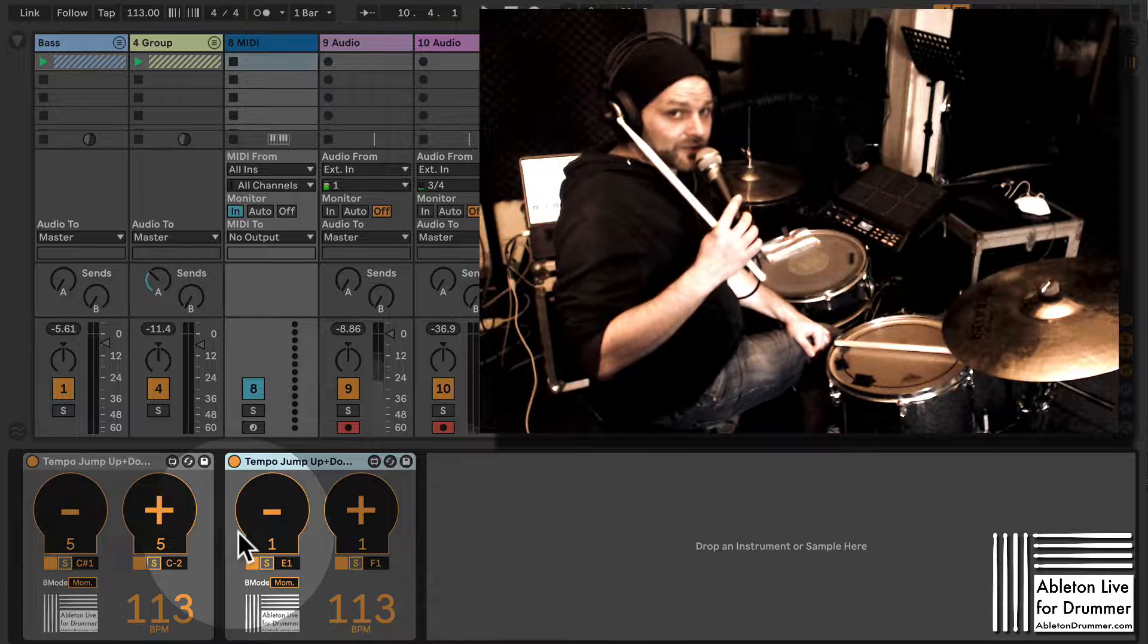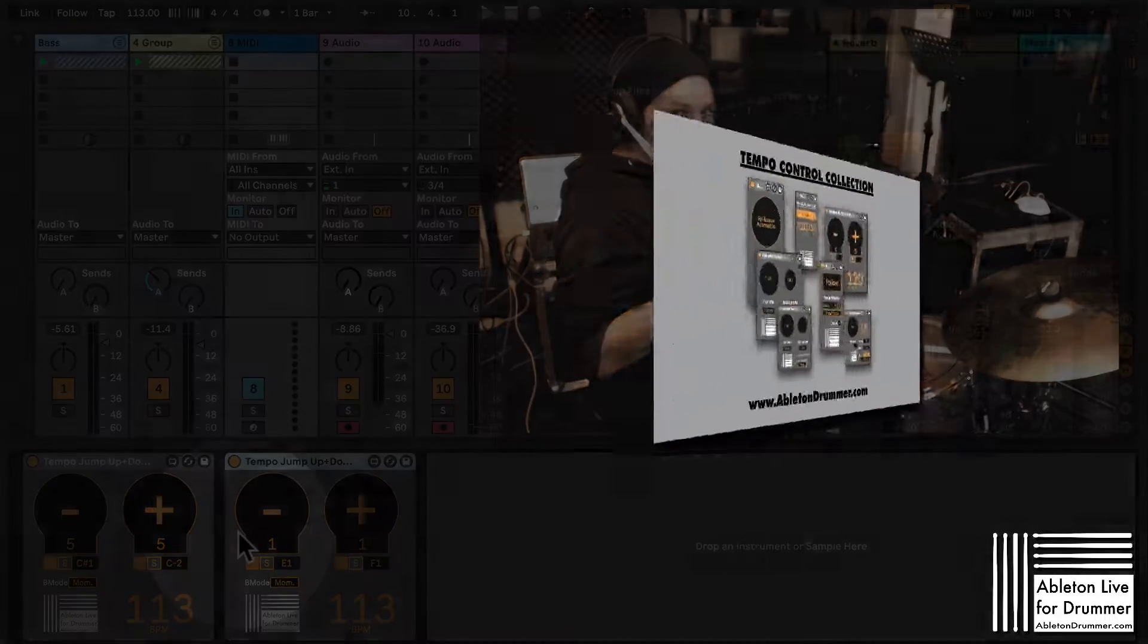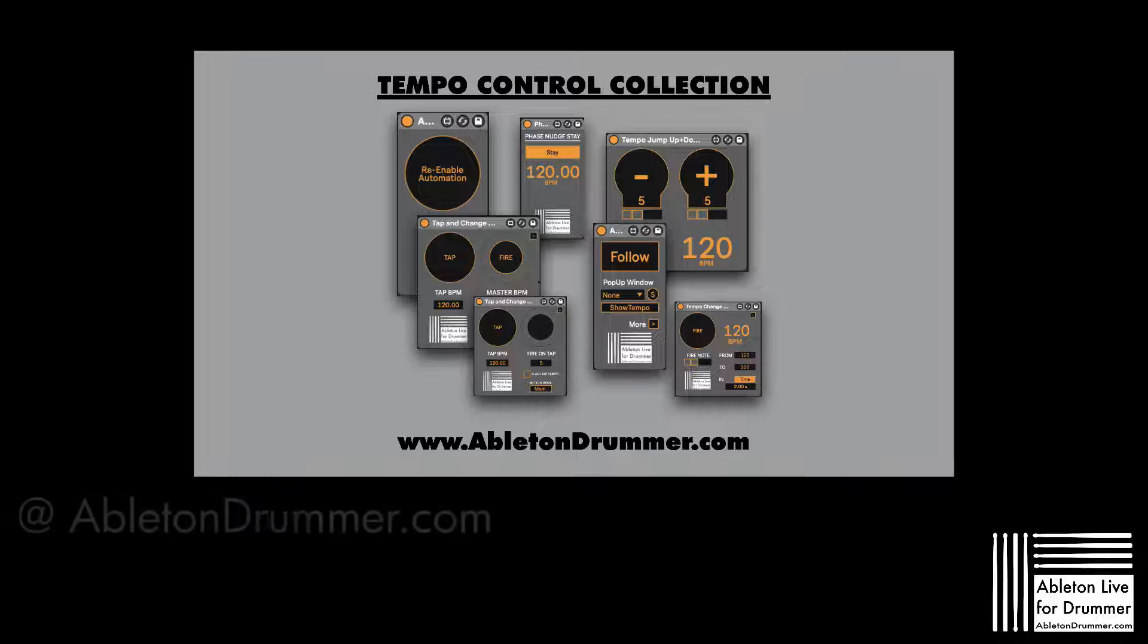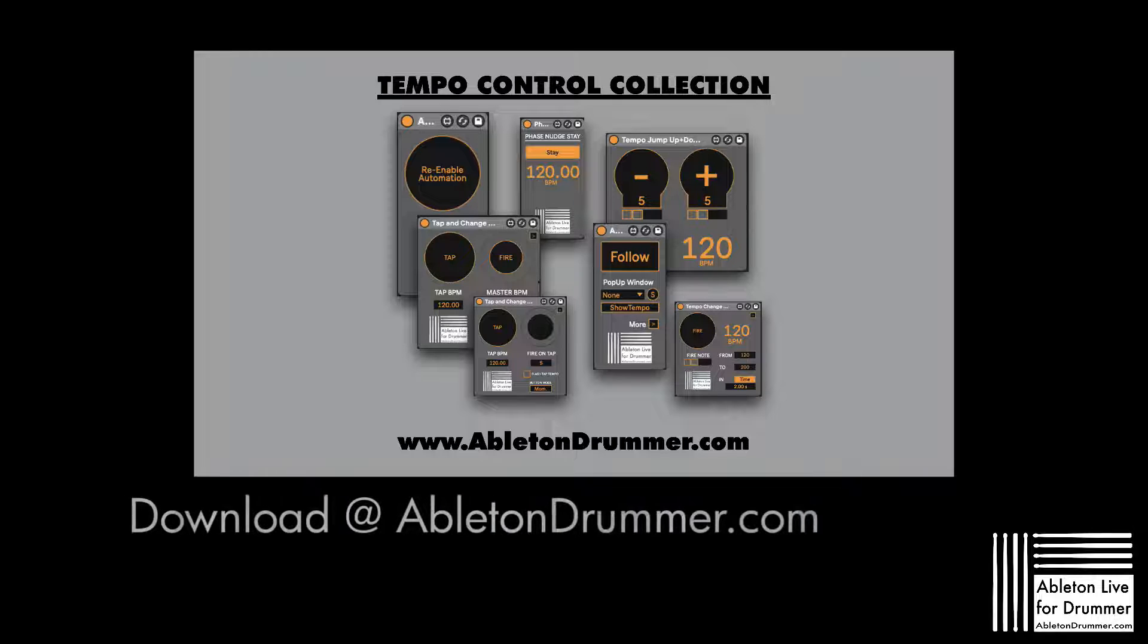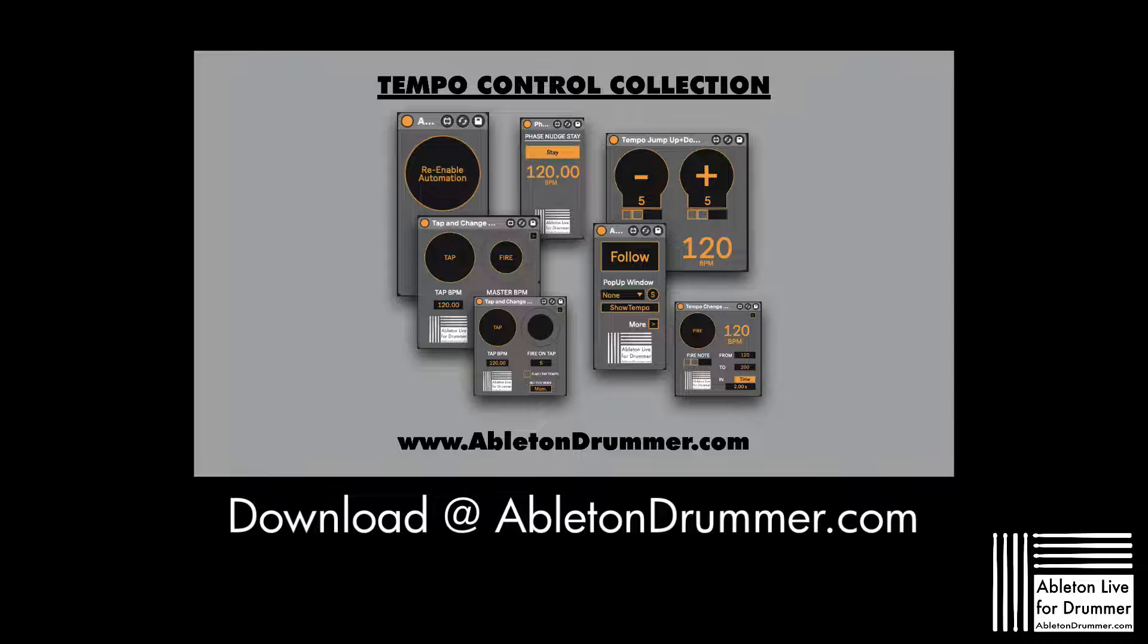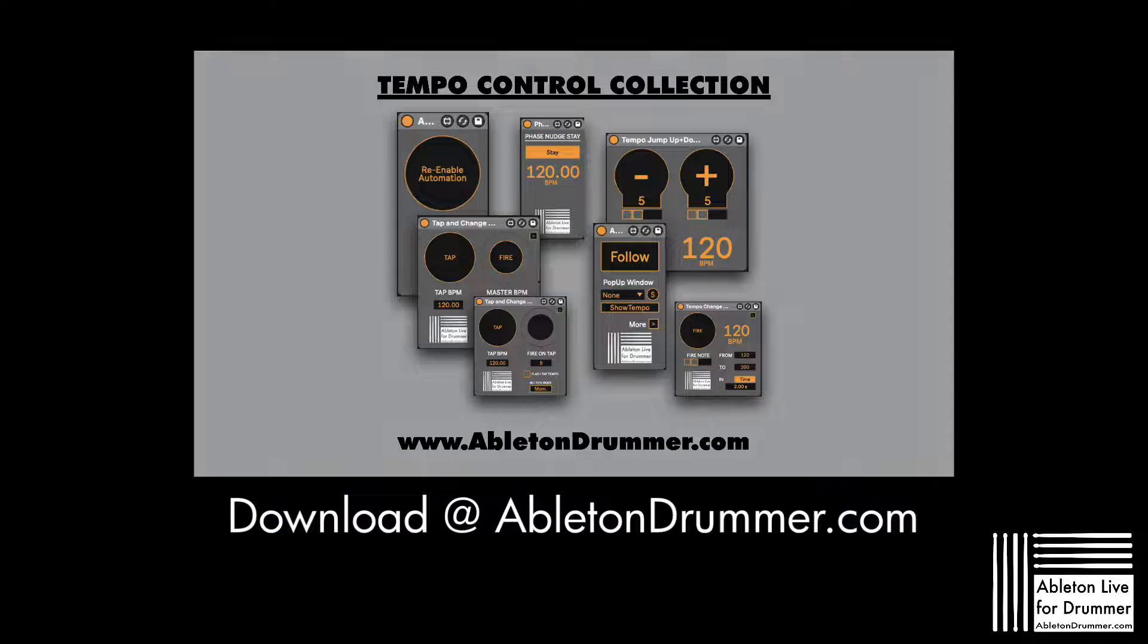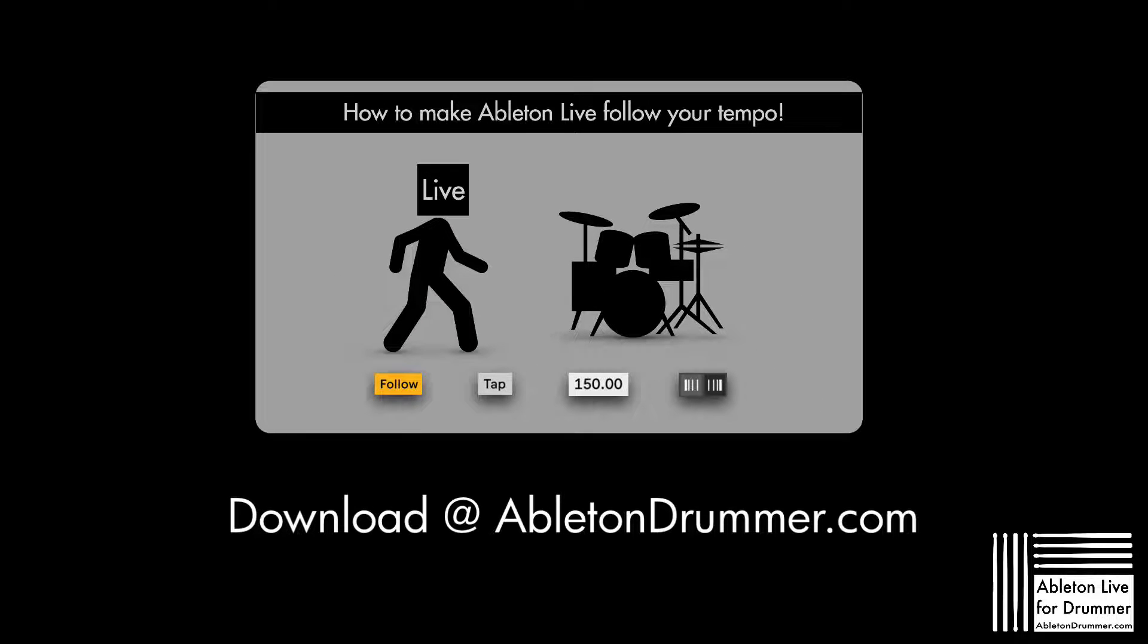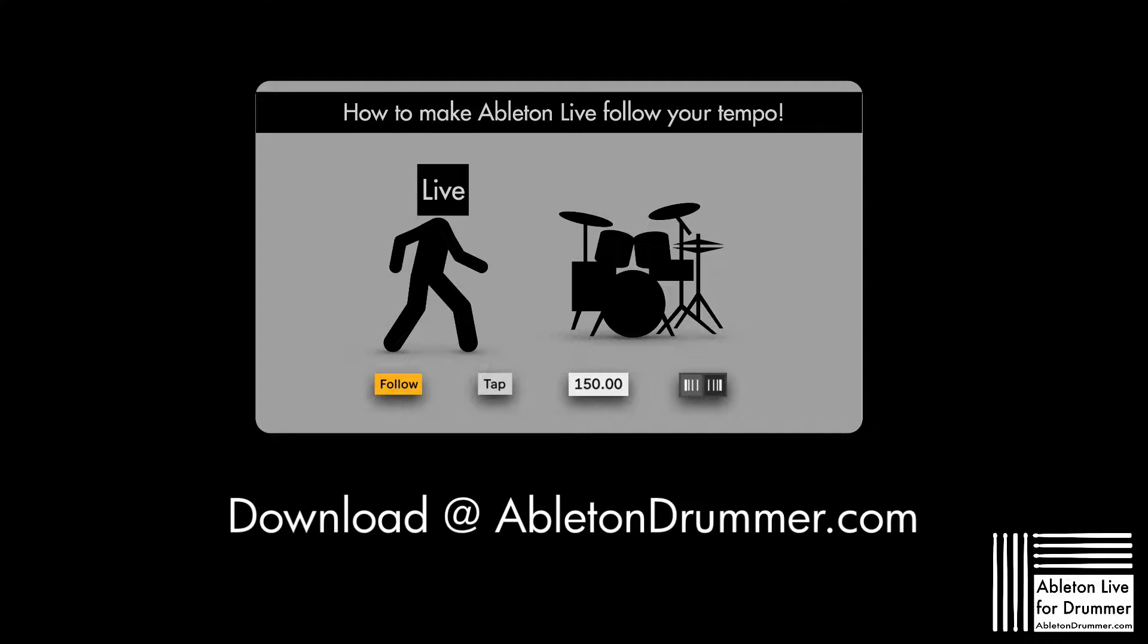I wrote a guide on tempo and the new tempo follower feature in Ableton 11 as well. This guide is free; just follow the links in the video description to get it.